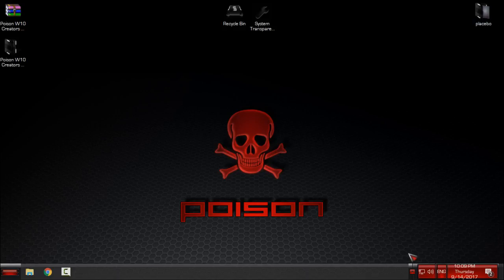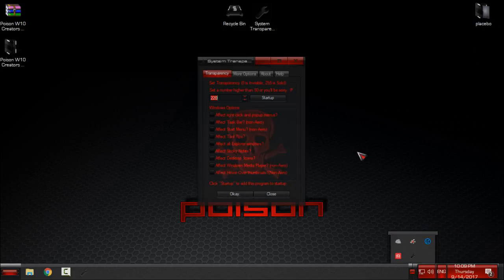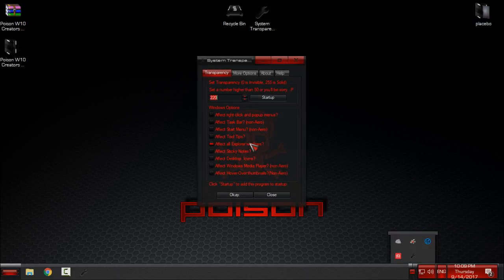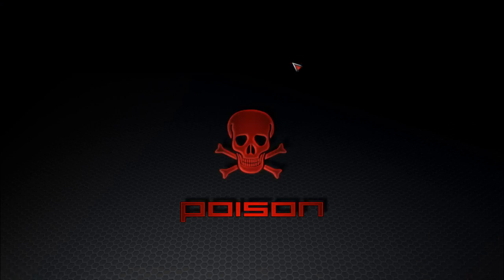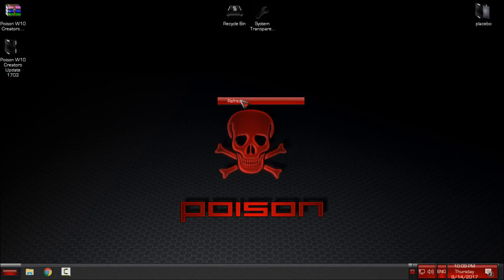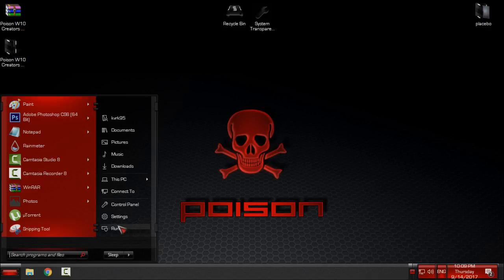But also you can change that by unchecking this, affect all explorer windows. A really cool theme, I really like it.